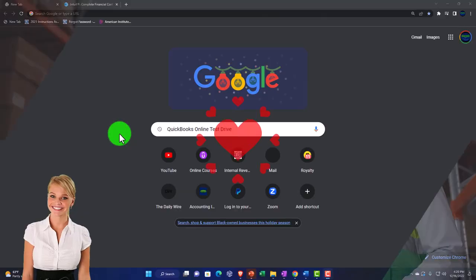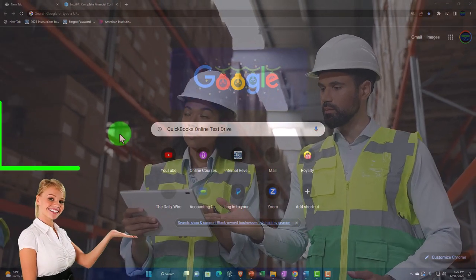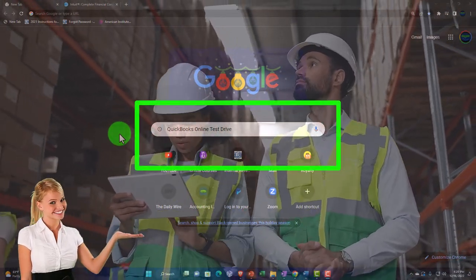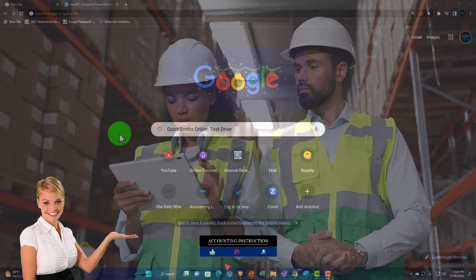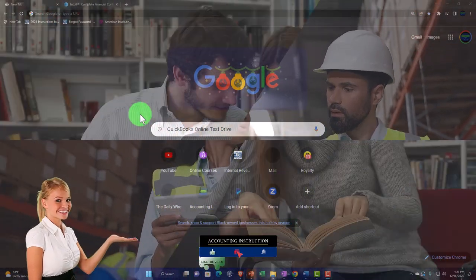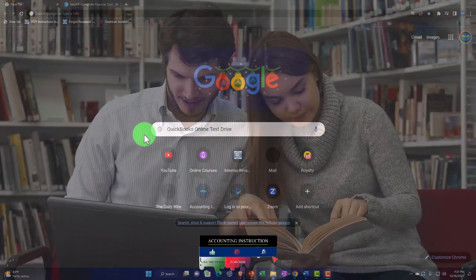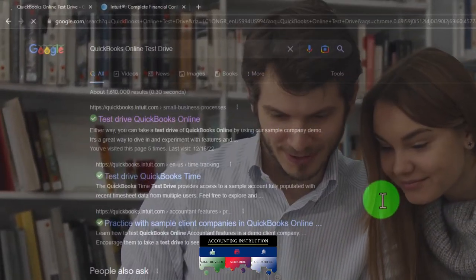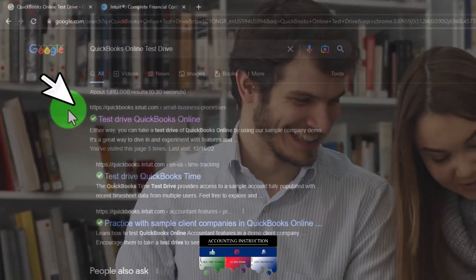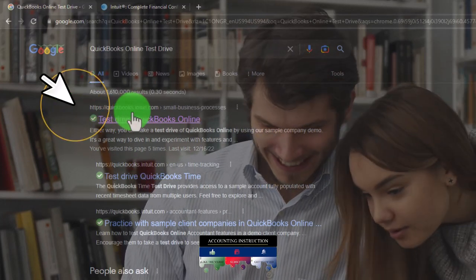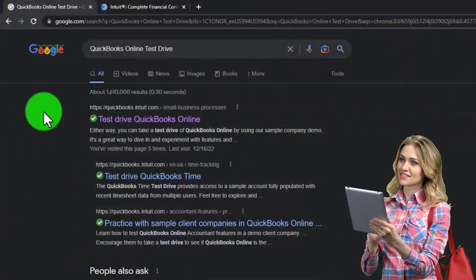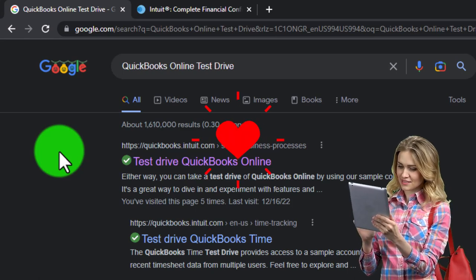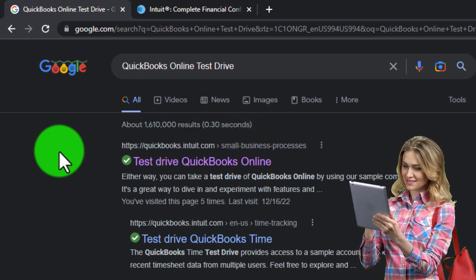We will be working in the free QuickBooks Online test drive. The easiest way to find it is to search in your favorite browser, such as Google, for 'QuickBooks Online test drive.' Within the results, look for a URL that has intuit.com within it, because Intuit is the owner of QuickBooks.